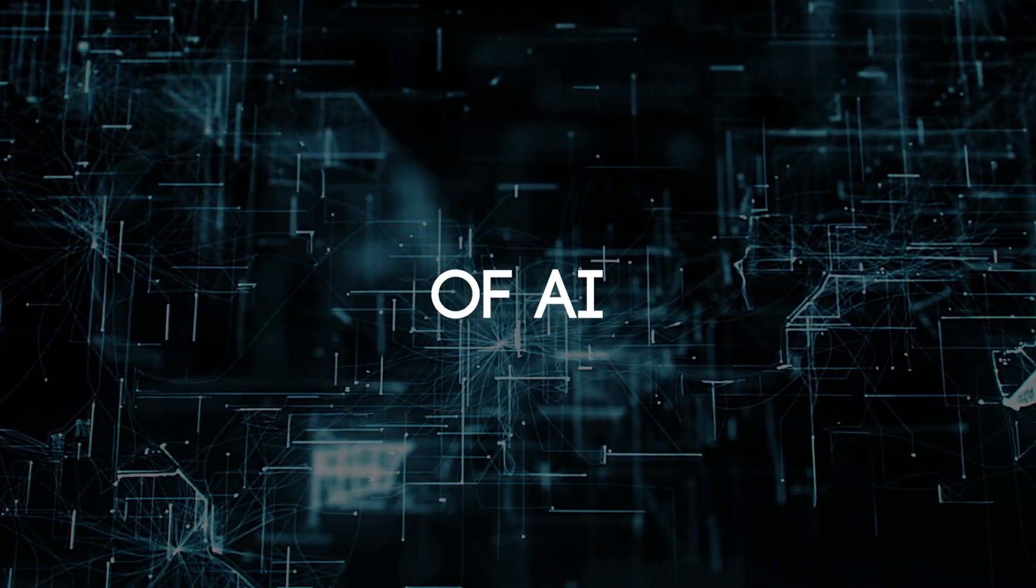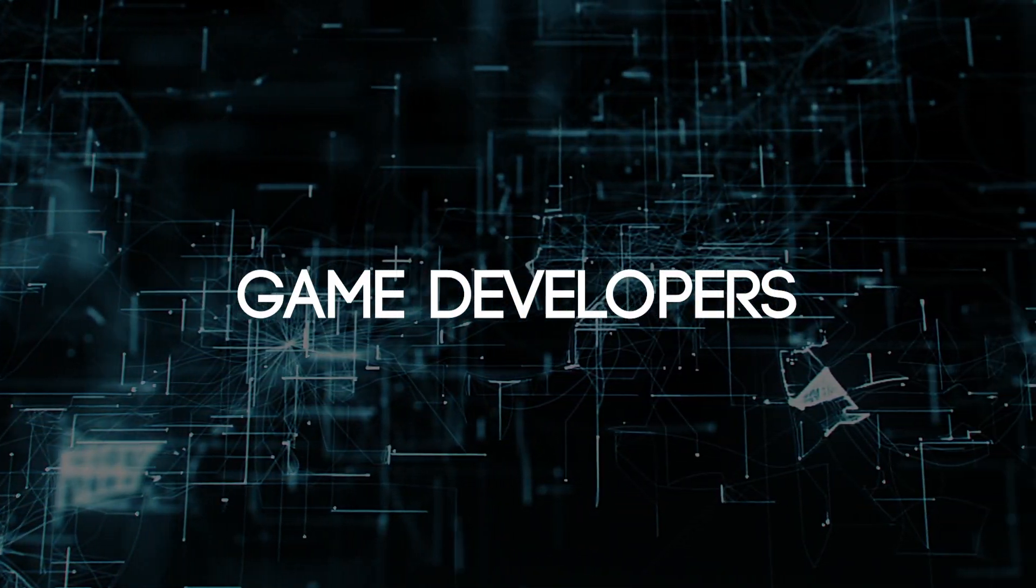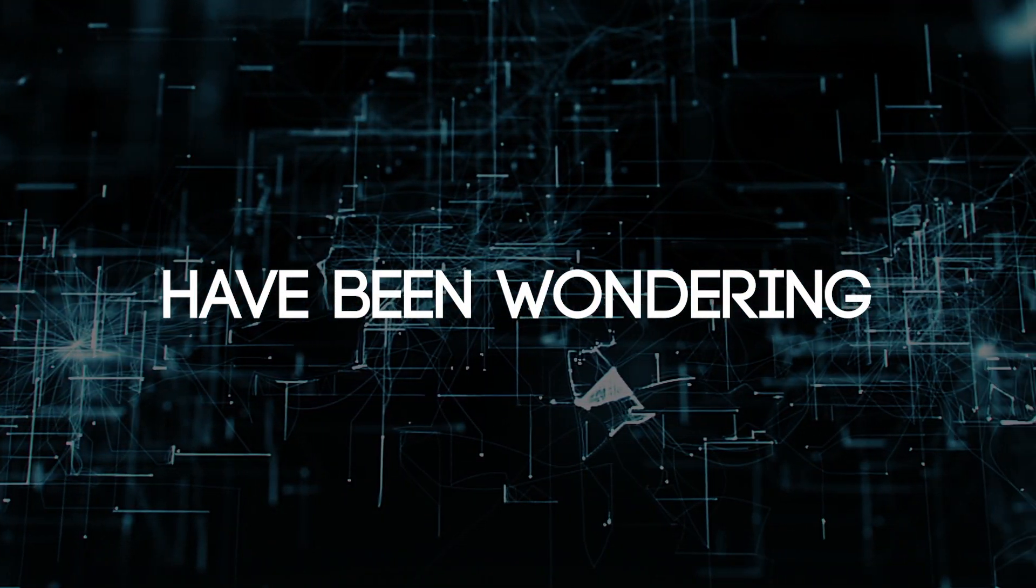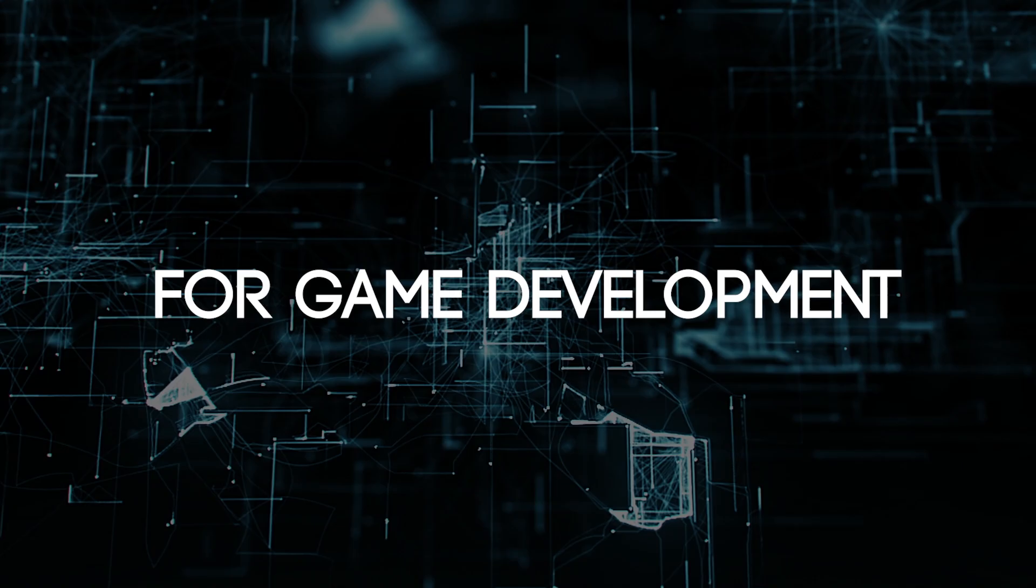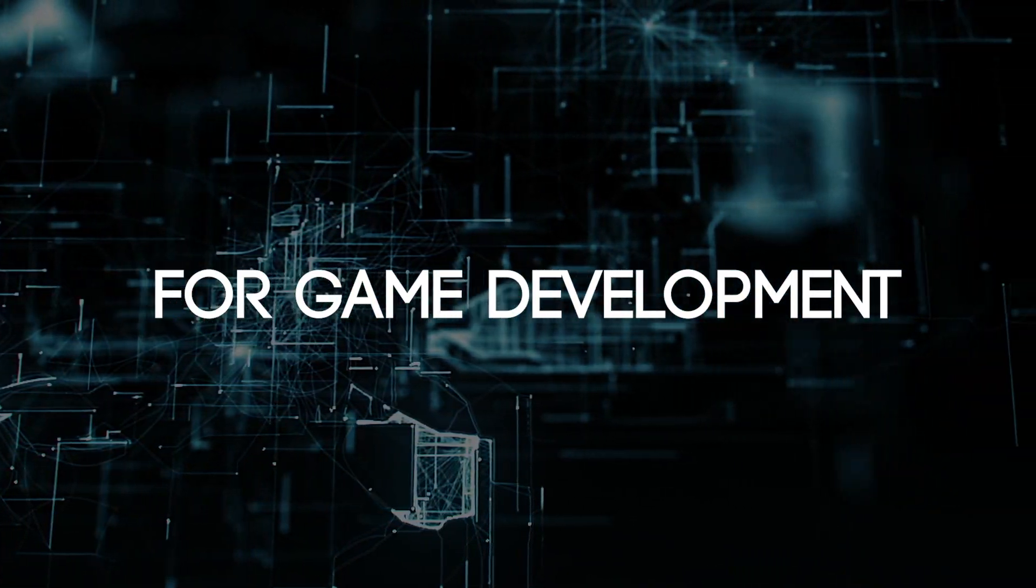Ever since the rise of AI, game developers have been wondering one thing: how could I use this for game development?